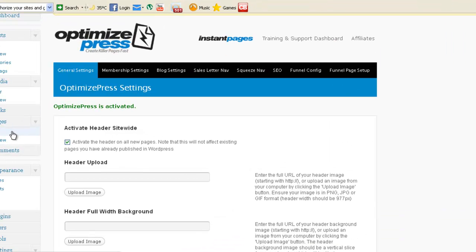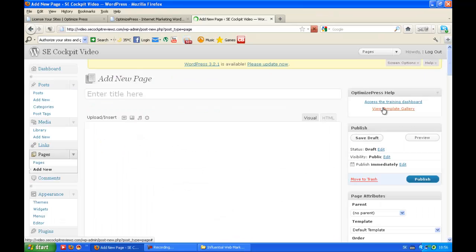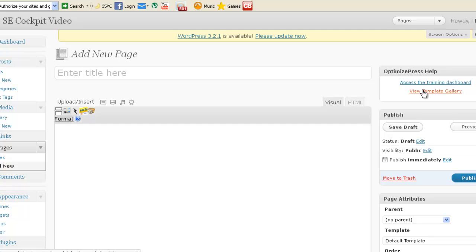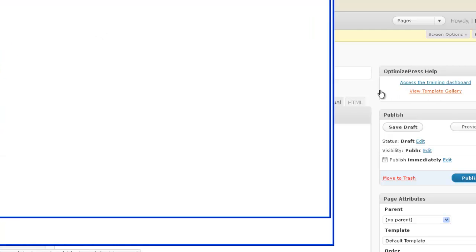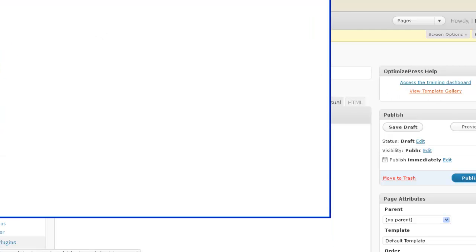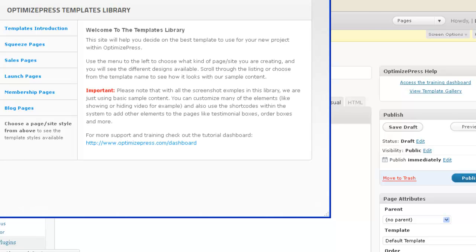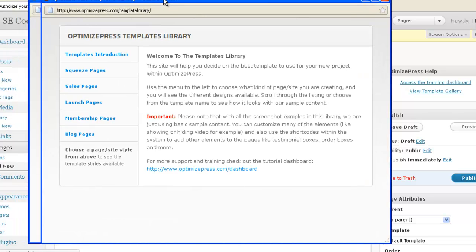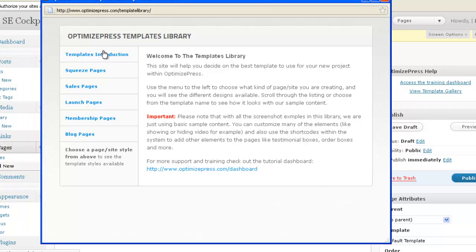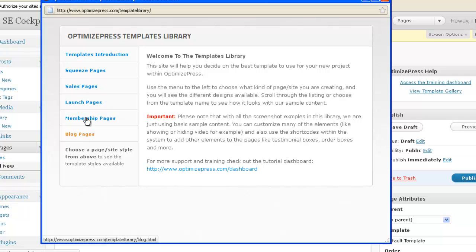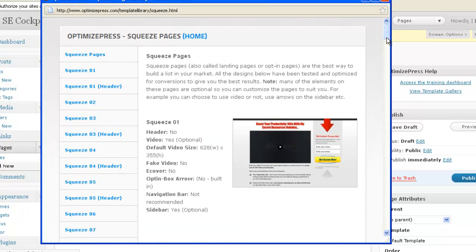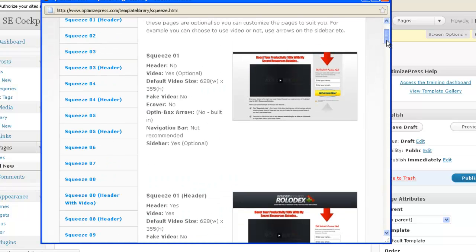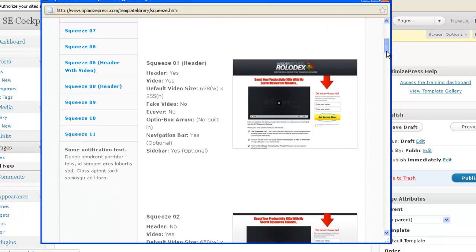Let's go to Pages just to have an idea. If you go View Template Gallery, when you click on this link, it will appear the templates you can use in OptimizePress. You can see Squeeze Pages, Sales Pages, Launch Pages, Membership Pages, Blog Pages. Let's go to Squeeze Pages and now you see all the different Squeeze Pages you can use.